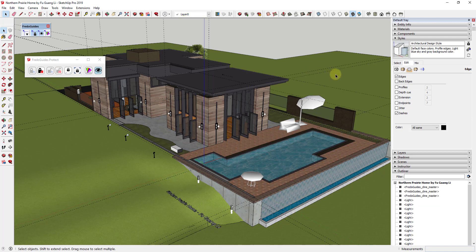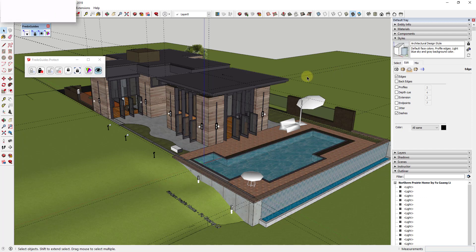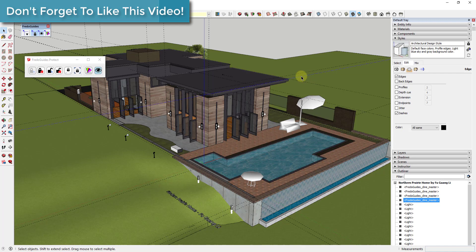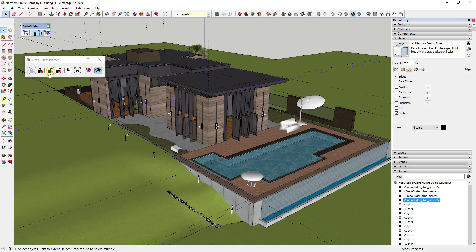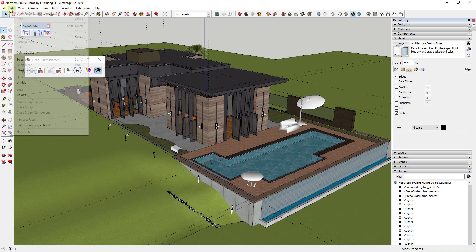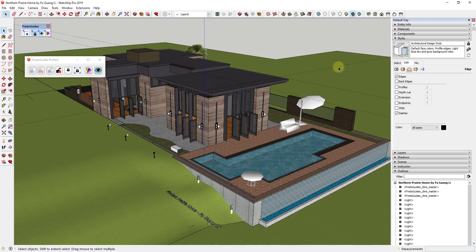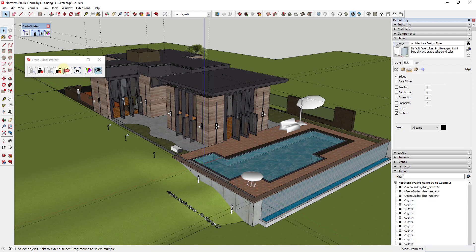Let's say for example you just wanted to unprotect one guide. You can click on it and then this button will light up and you can unprotect your selection. Now if we do an Edit, Delete Guides, that guide that we had that we deselected or that we removed will get deleted with the others.